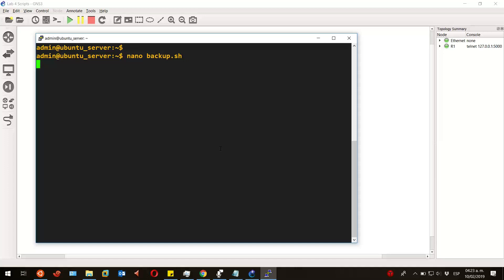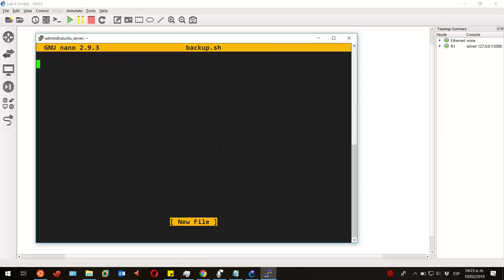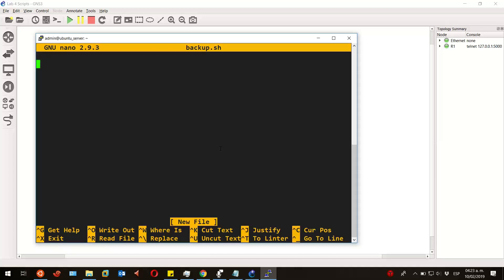The first thing our script must have is the shebang: number sign plus exclamation mark and the path of the bash, like this.